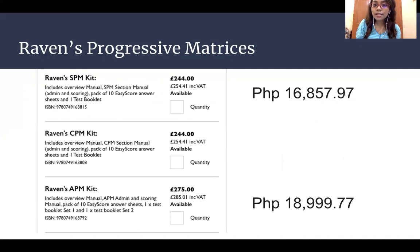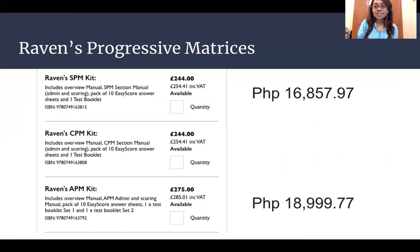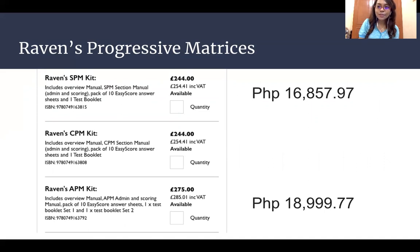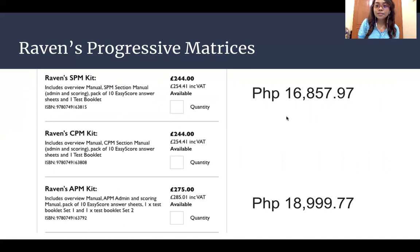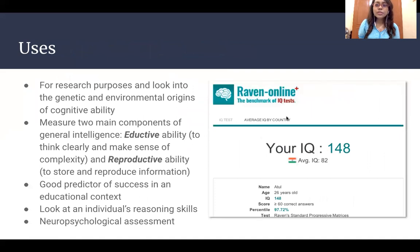Here is an overview or at least a glimpse of how much the kit costs, so for those who are interested you can buy it on the website. This is the amount converted to Philippine pesos. So what are the uses of the Raven's Progressive Matrices?